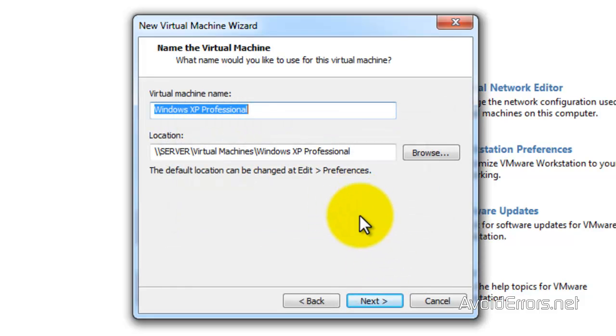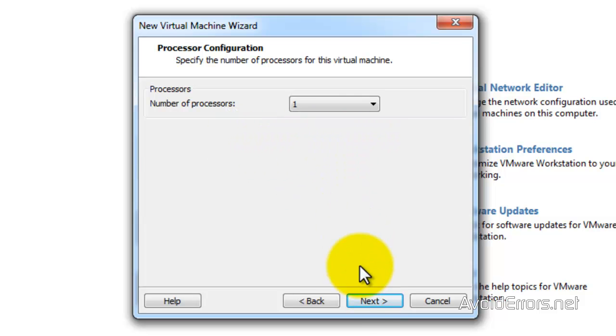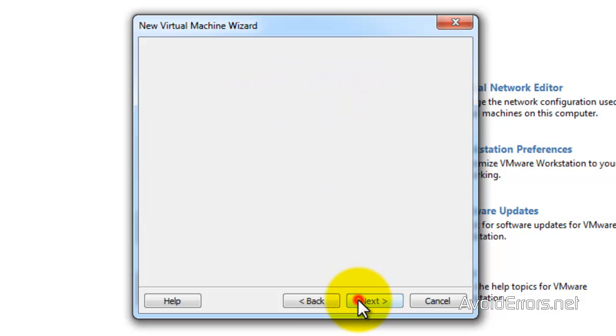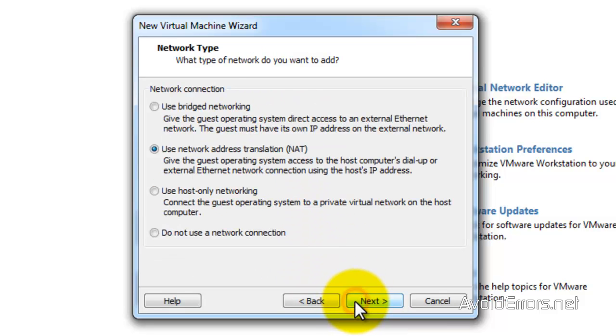Yes, I'm going to select the default location, but you can choose a different location by clicking on browse. Now here select the number of processors. In this case one. And you can manually set the amount of RAM your virtual machine is going to use.